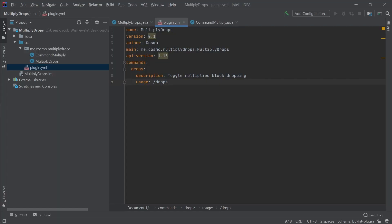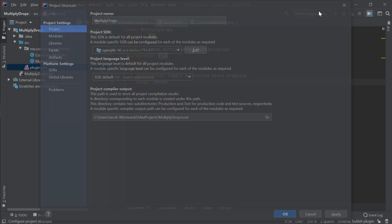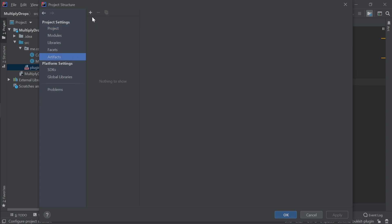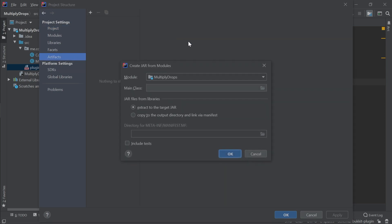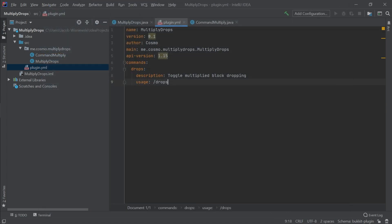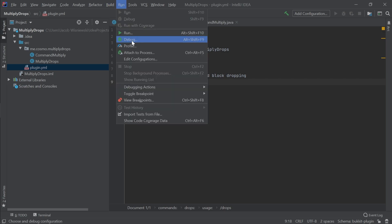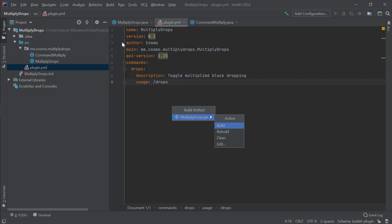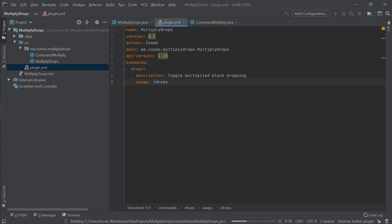First, go to the project structure button we used earlier and click artifacts. Here, click the plus symbol and add a jar built from module dependencies. Leave the default values and click ok twice. Now, go to the build in the top bar and click build artifacts. This will take the code and configuration file, creating a .jar file in the out folder.